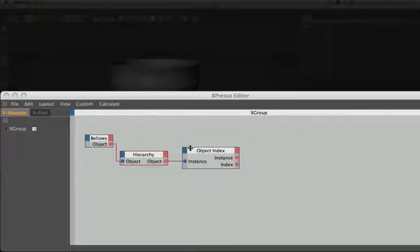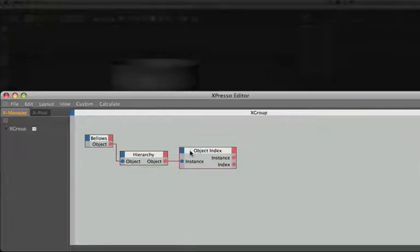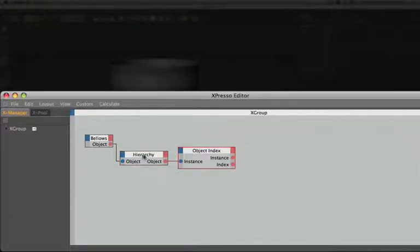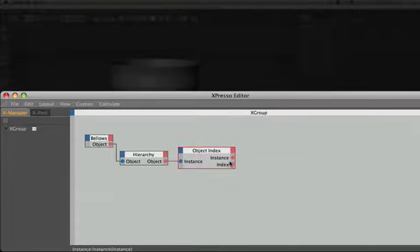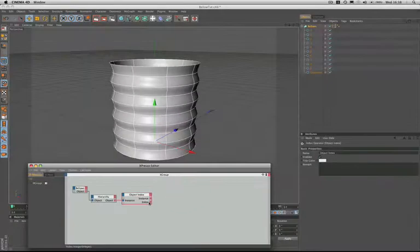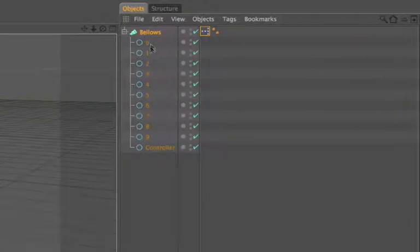The reason we're using the object index node is because it enables us to take an object from the hierarchy here and turn that object into a number, and we can then return that number as an index value at the output stage. The circles have index values between 0 and 9.